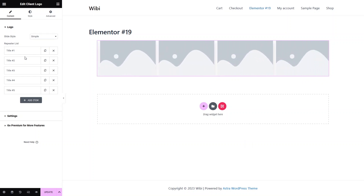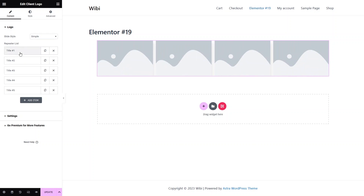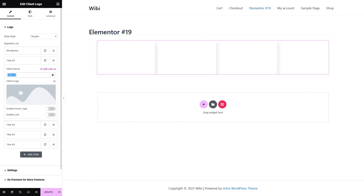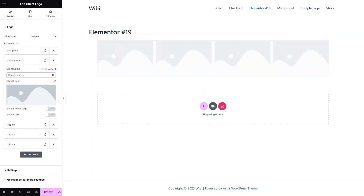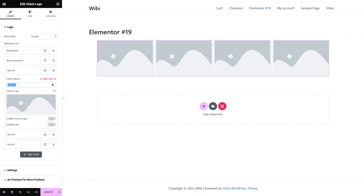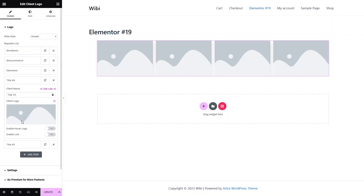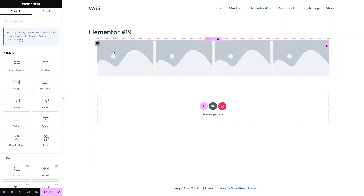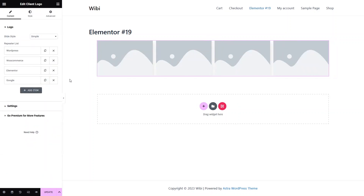Now I have to add the logos in our logo slider. The first one would be WordPress, the second one would be WooCommerce, the third one would be Elementor, and the last one would be Google. I will delete title number five. So now you can see I have added four titles to our logo slider.